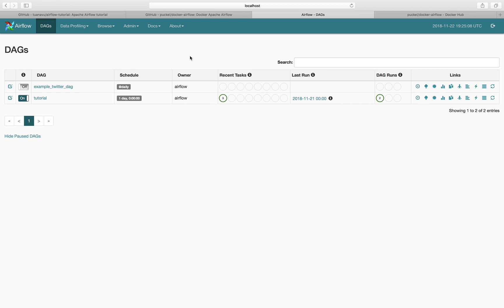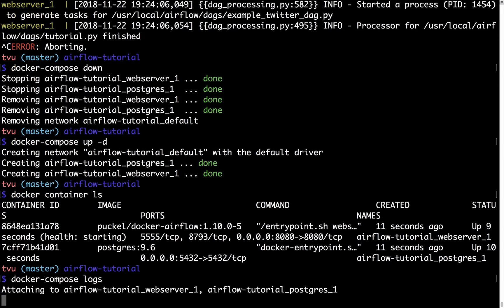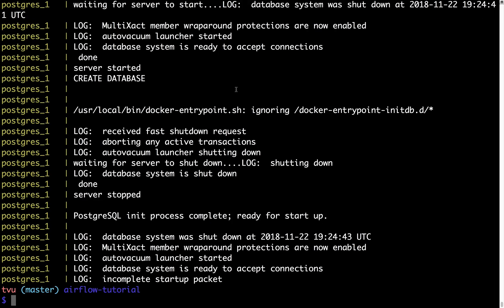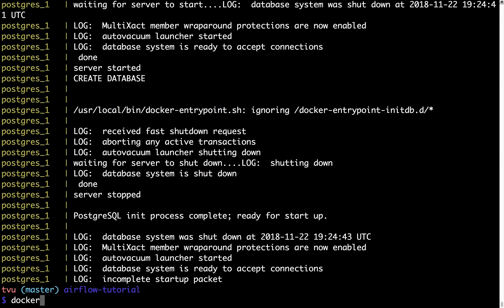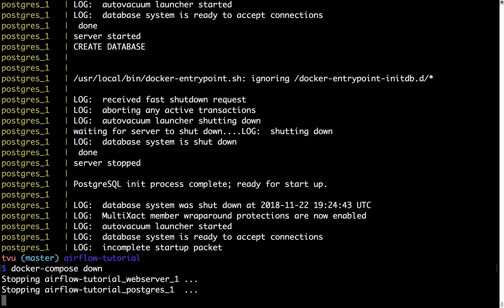After you're done playing with them, you can type docker-compose logs here to see the log currently running. After you're done playing with them, you type docker-compose down to turn them off.